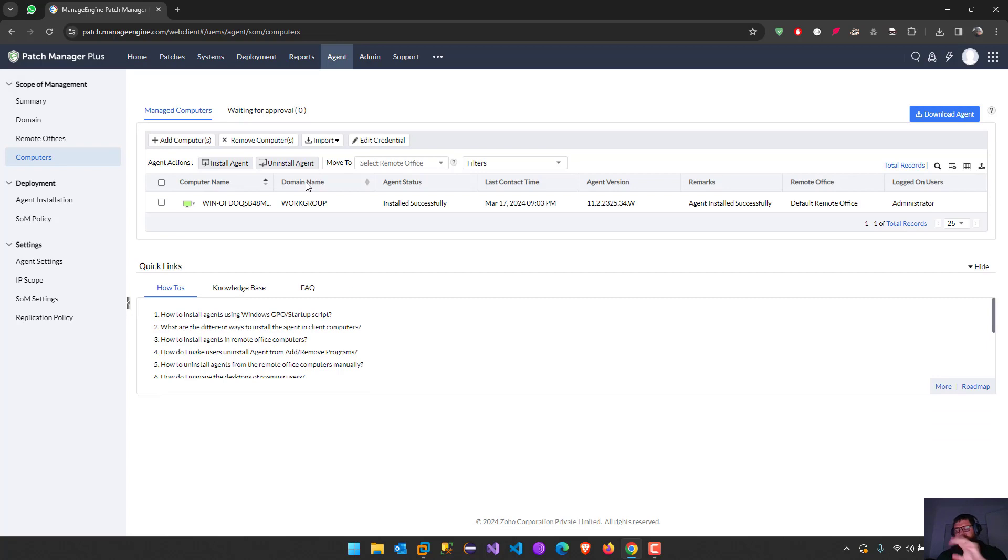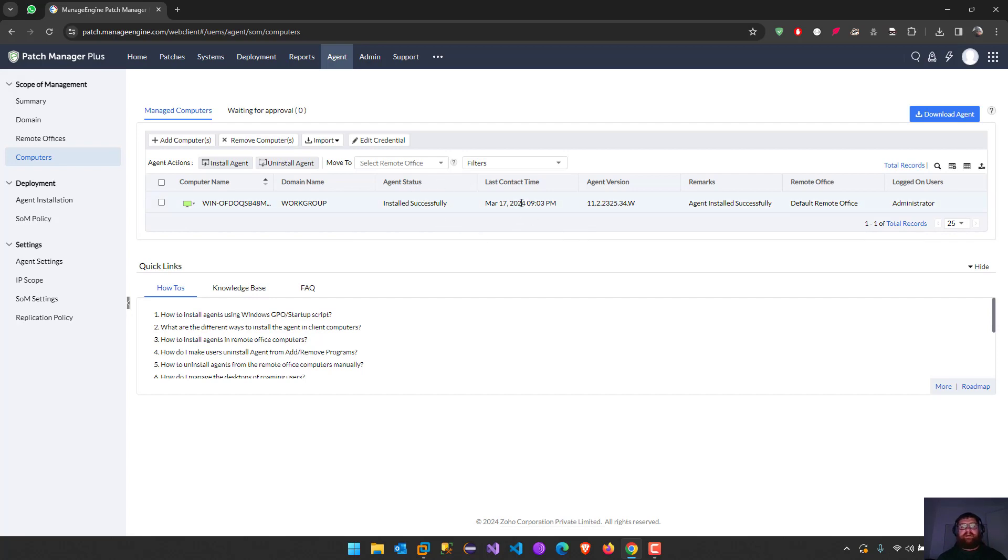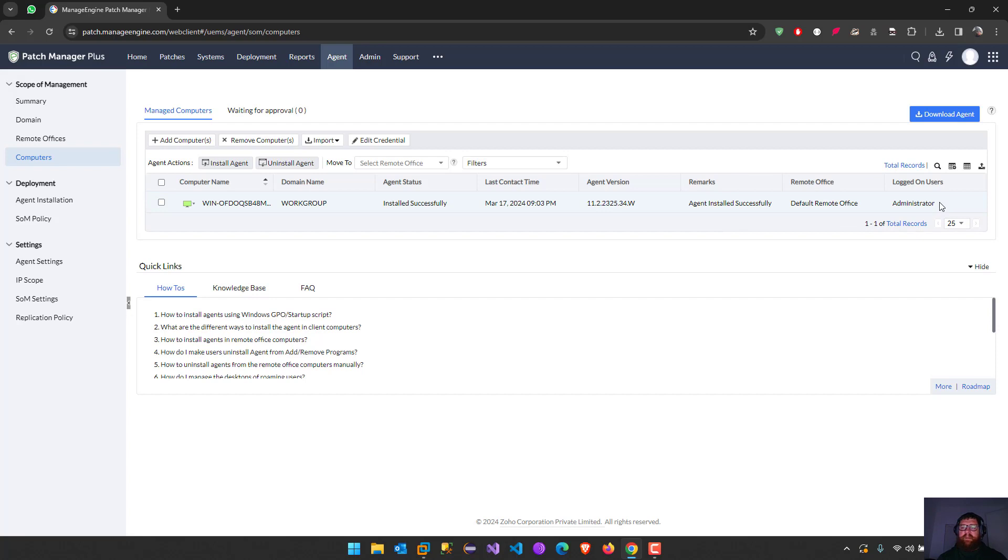You can see here I have information like computer name, domain name, agent status, last contact time, agent version, remarks, remote office, logged users. I'm using administrator as it's a Windows Server 2019.